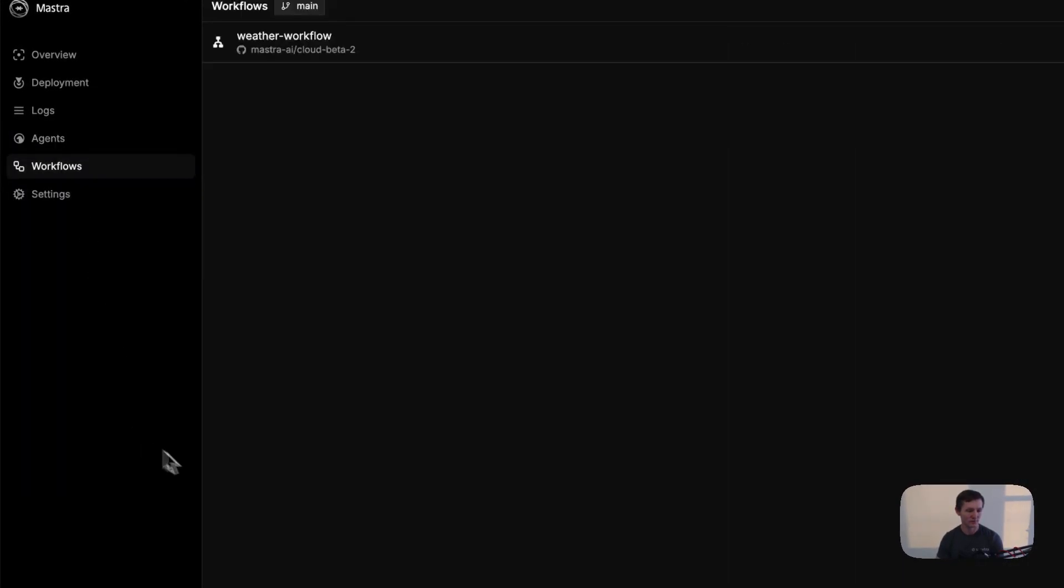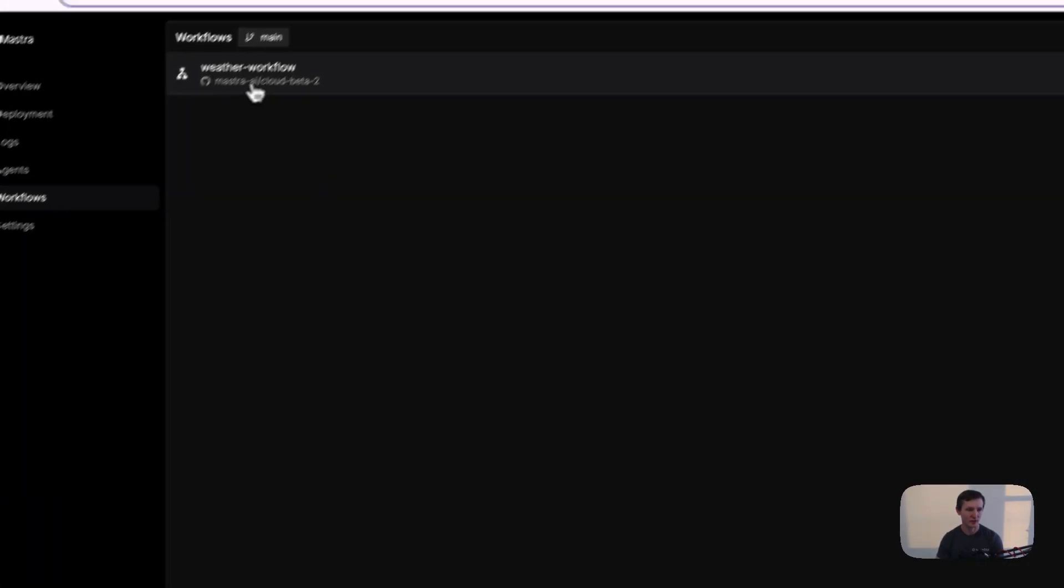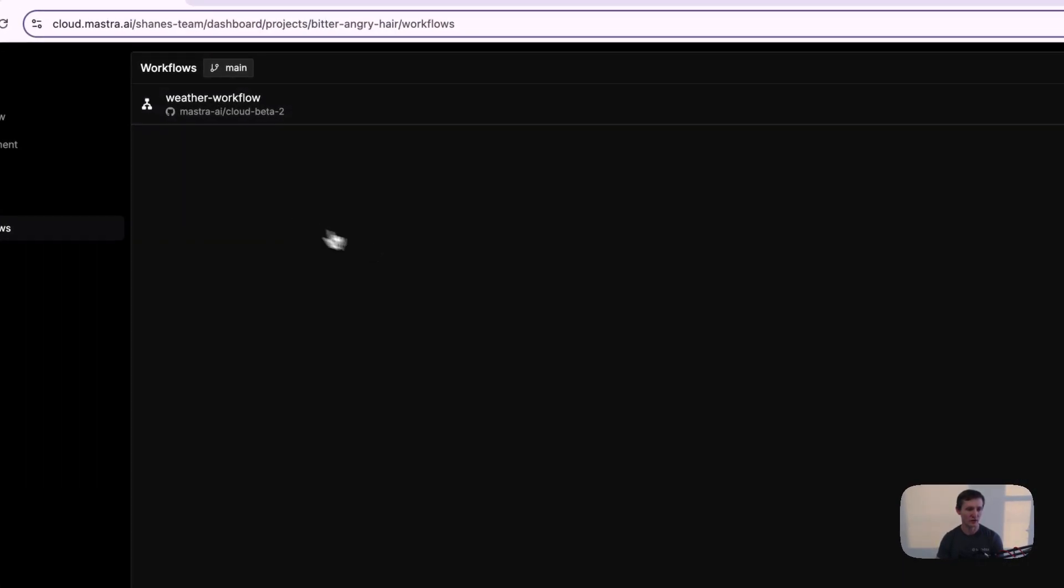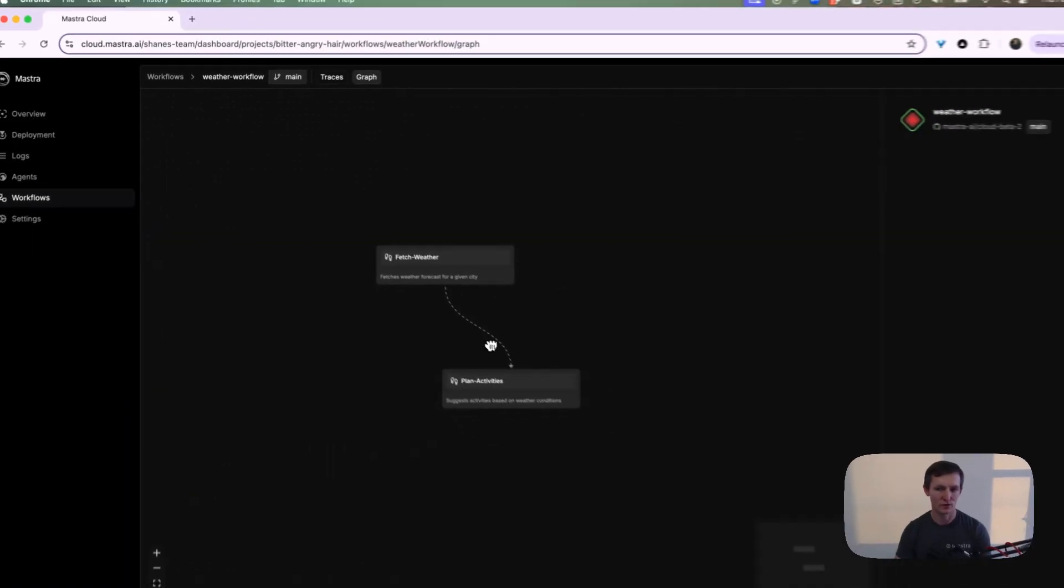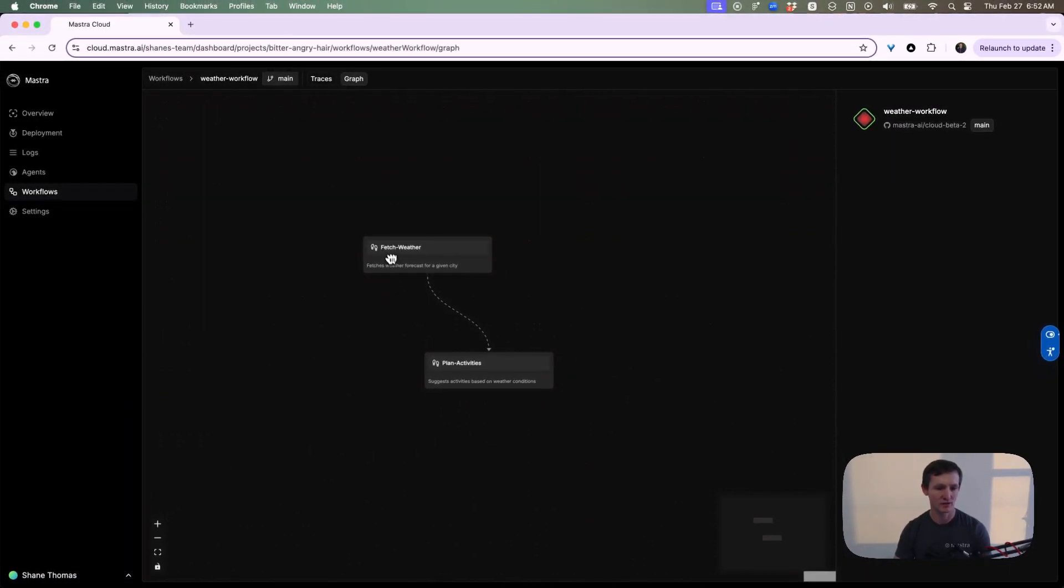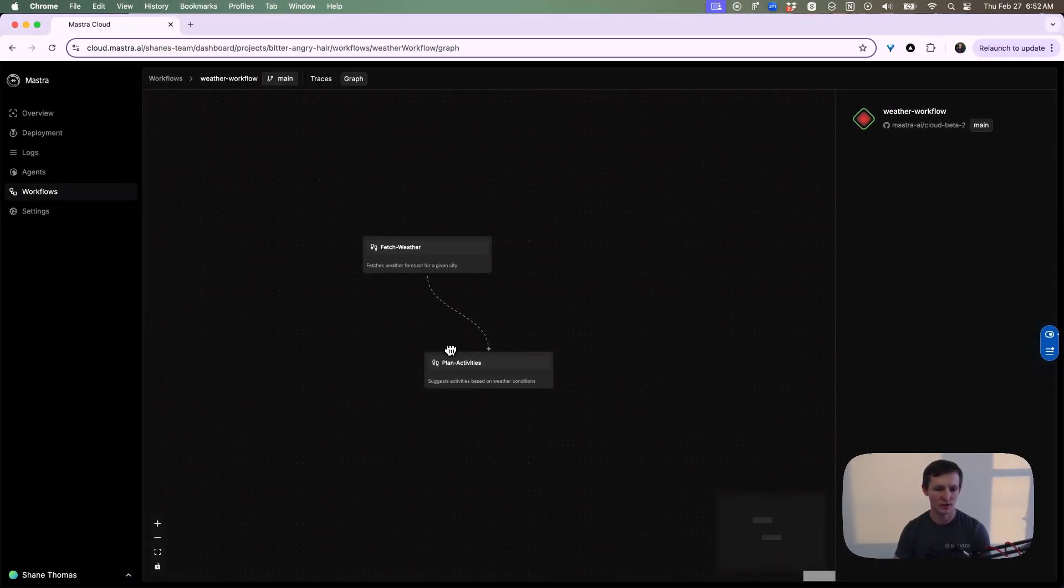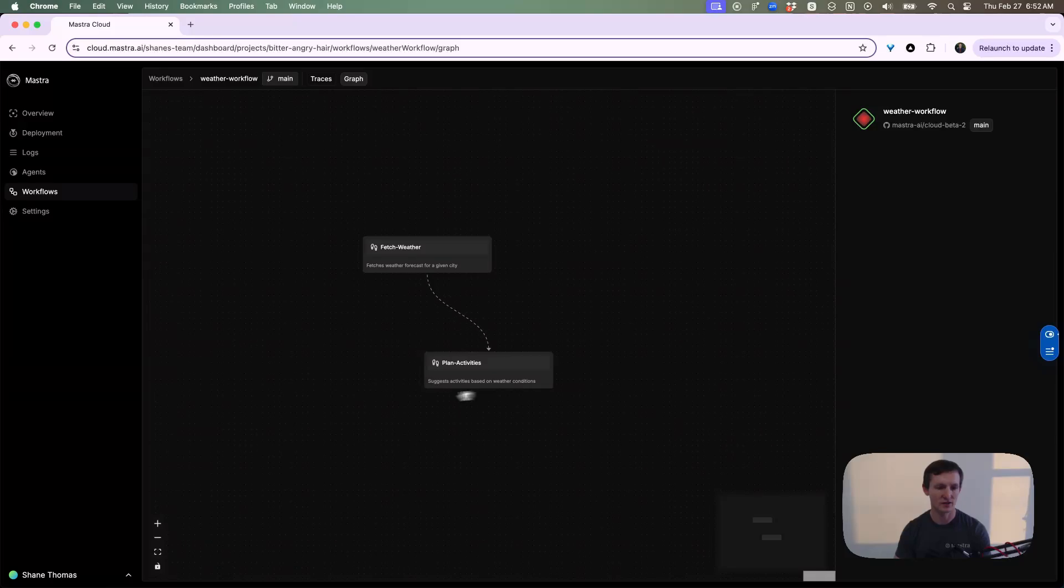Let's look at the workflows. There's one workflow. You can see this workflow is just two steps. It's a workflow that allows us to fetch the weather and then call an agent to plan activities.